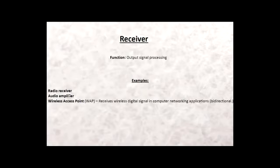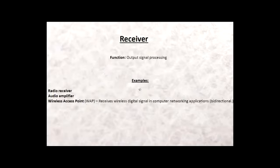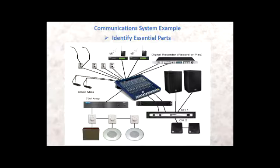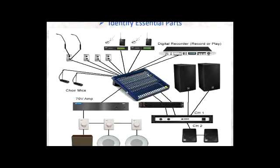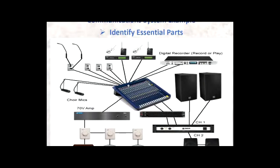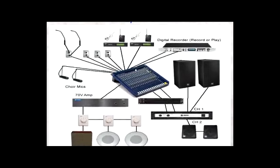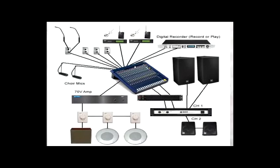For the receiver component, examples include a radio receiver, audio amplifier, and wireless access point. These are examples of a receiver in the essential parts of a telecommunications system.